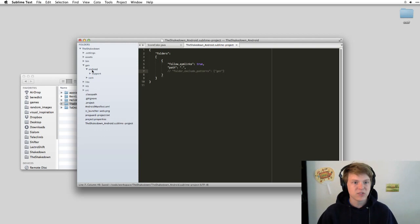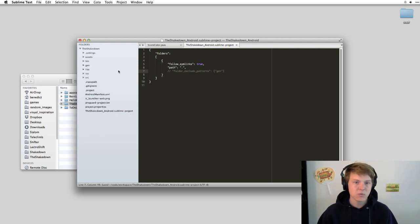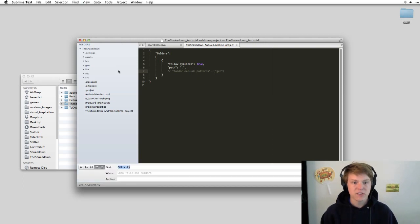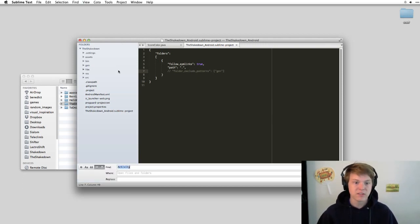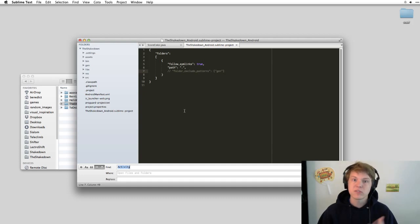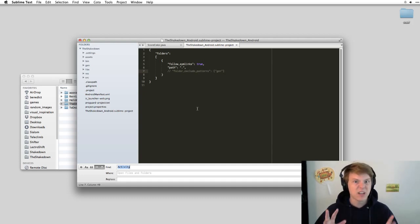And this is just stuff that we don't want to turn up in our searches when we're searching through the entire project. For example, you do Command Shift F and you're doing the search. By default, it searches through all open files and folders and specifying the subset every time is very annoying.